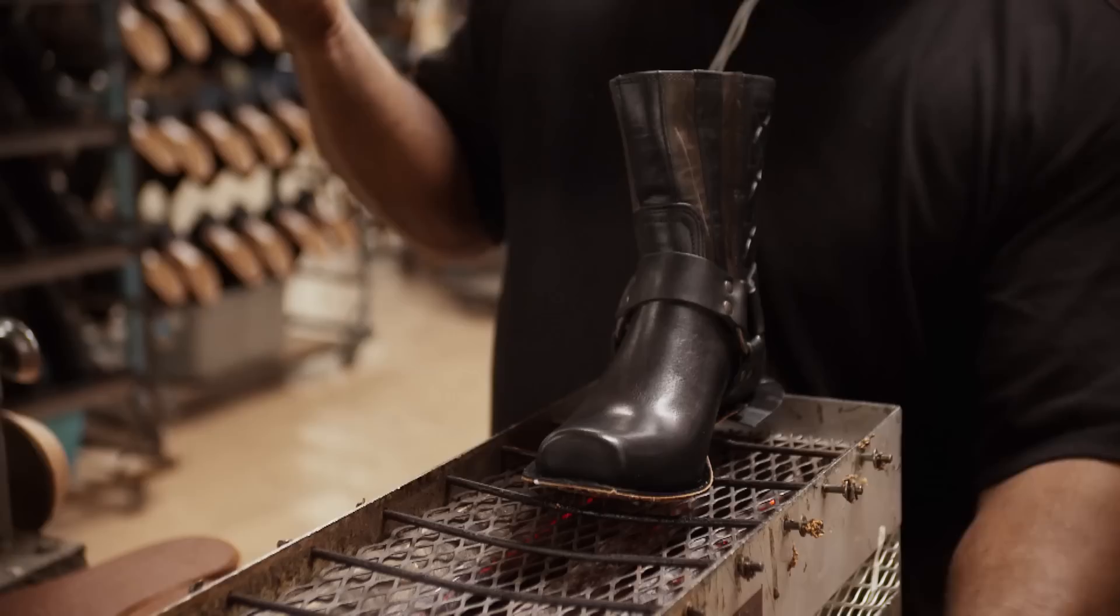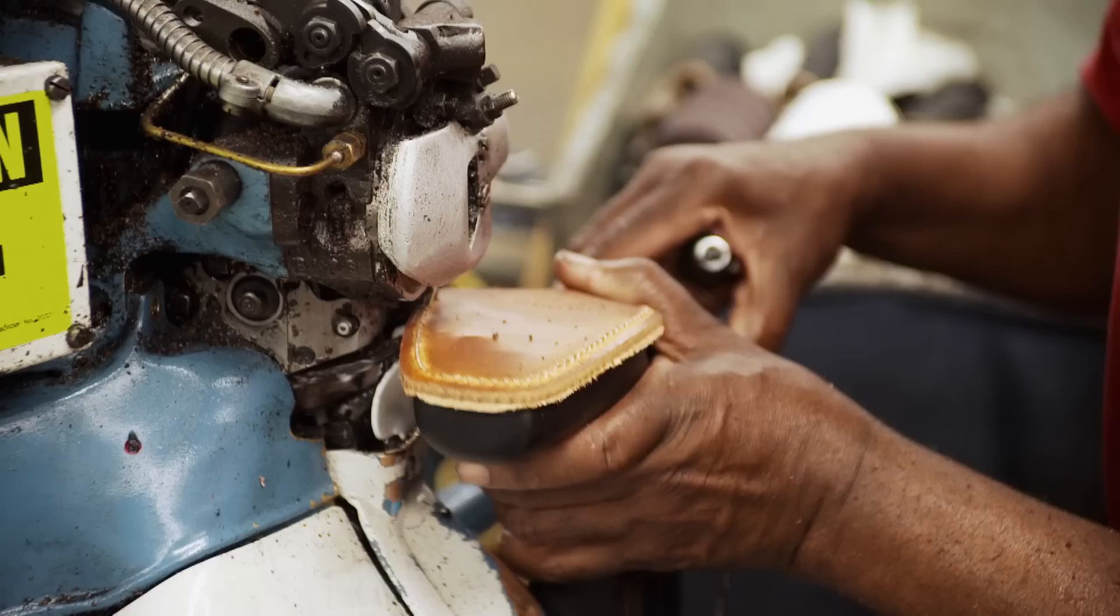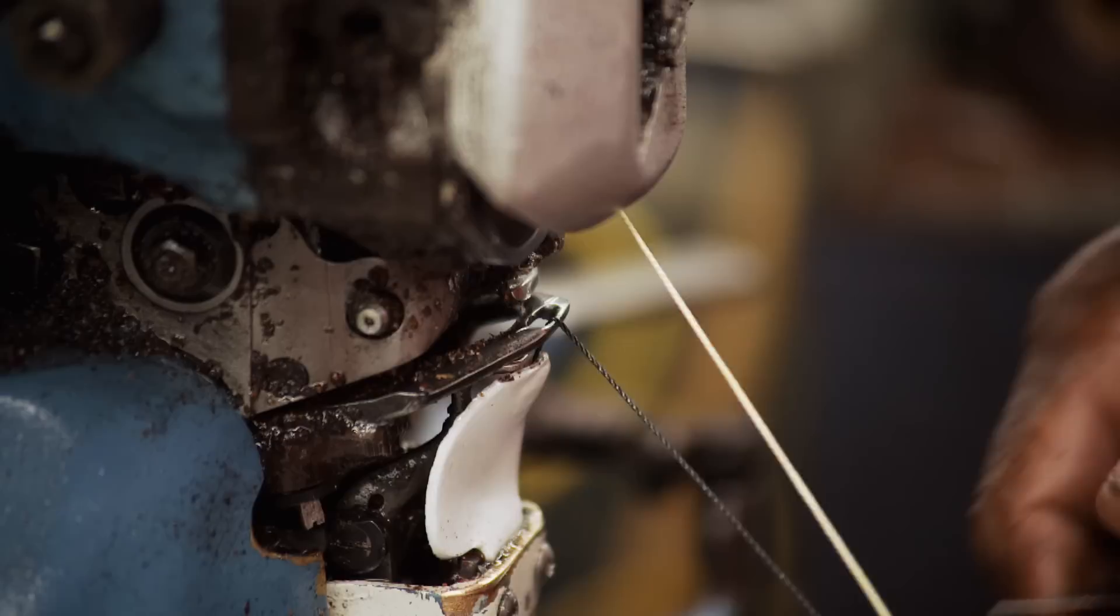Next, the bottom sole is stitched to the welt using another Goodyear innovation, the Goodyear Stitcher. That gives you the white stitching on the bottom of the boot, and it gives you the color stitching on top of the welt at the same time so that you're framing that boot with that outsole.